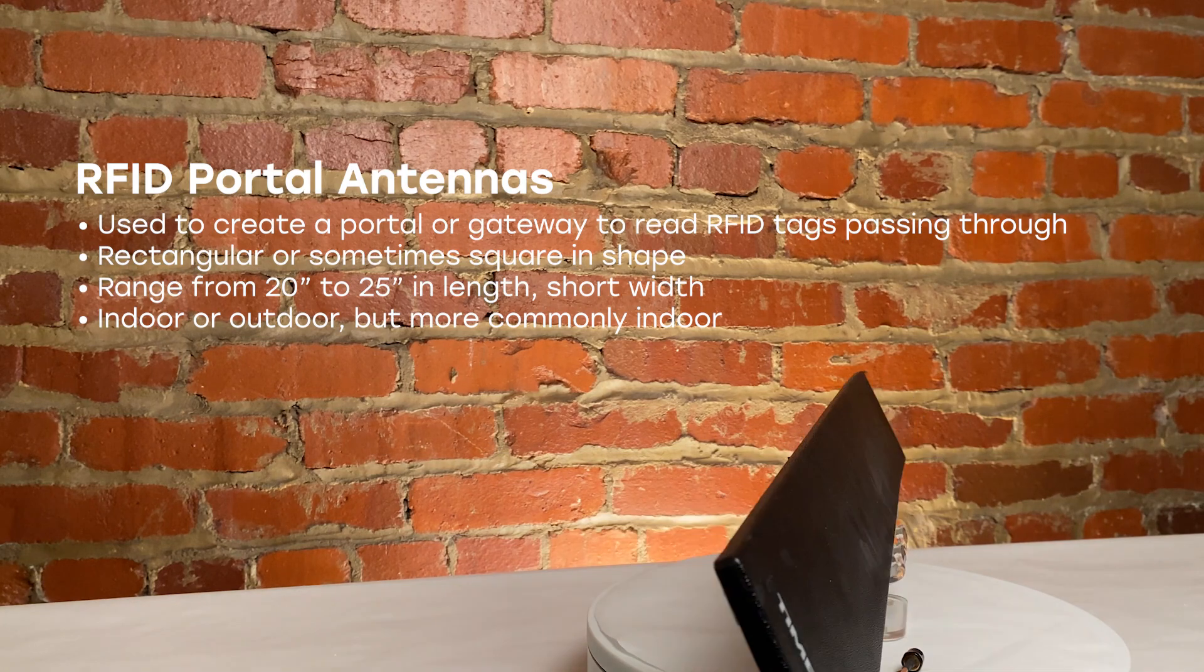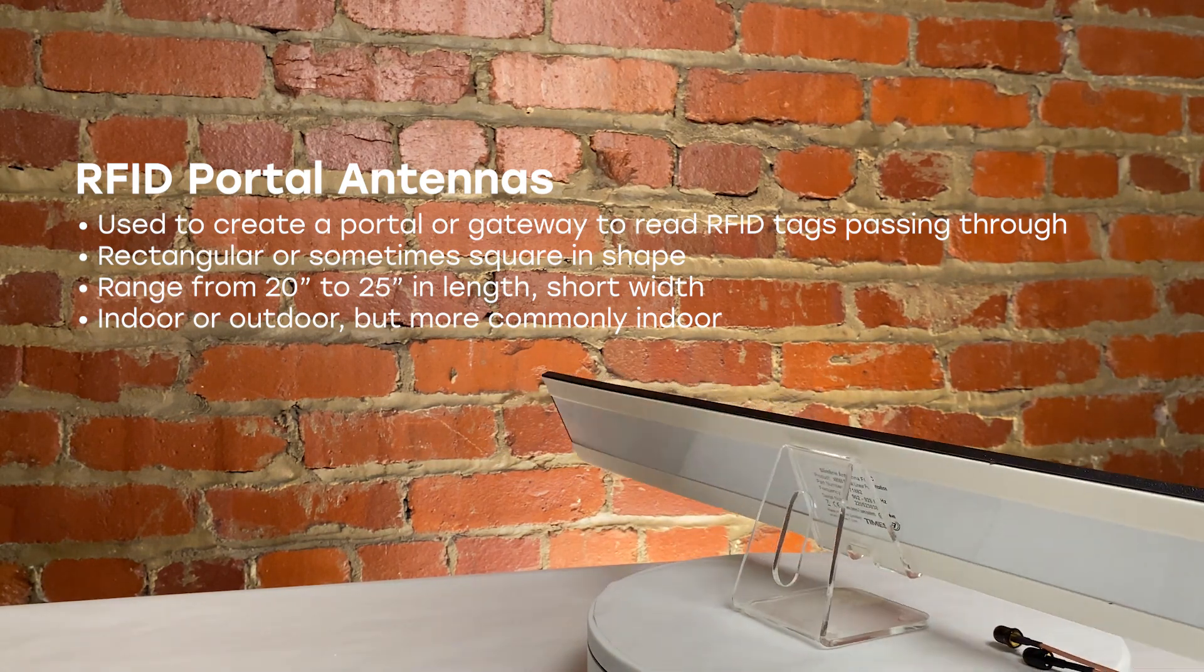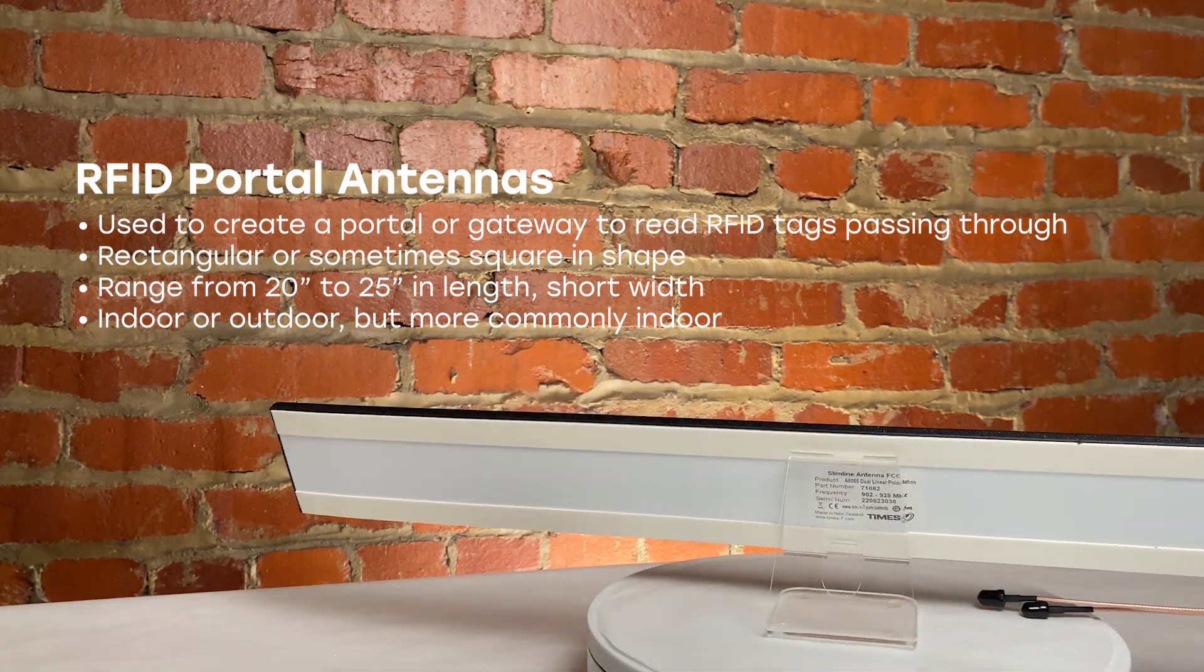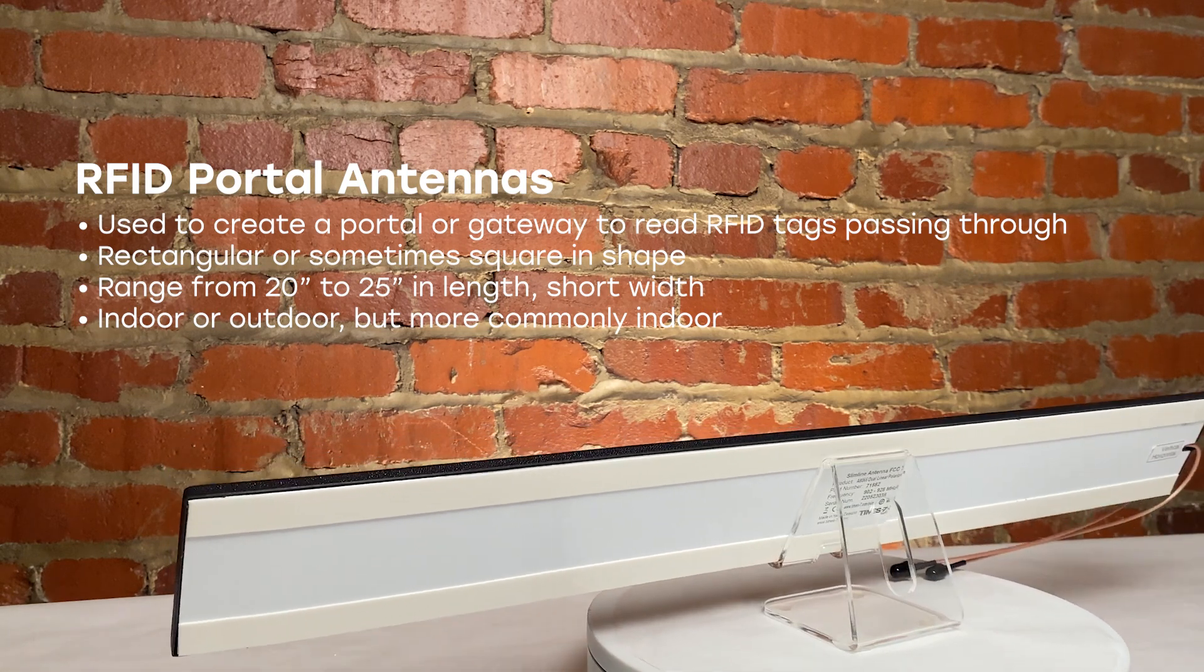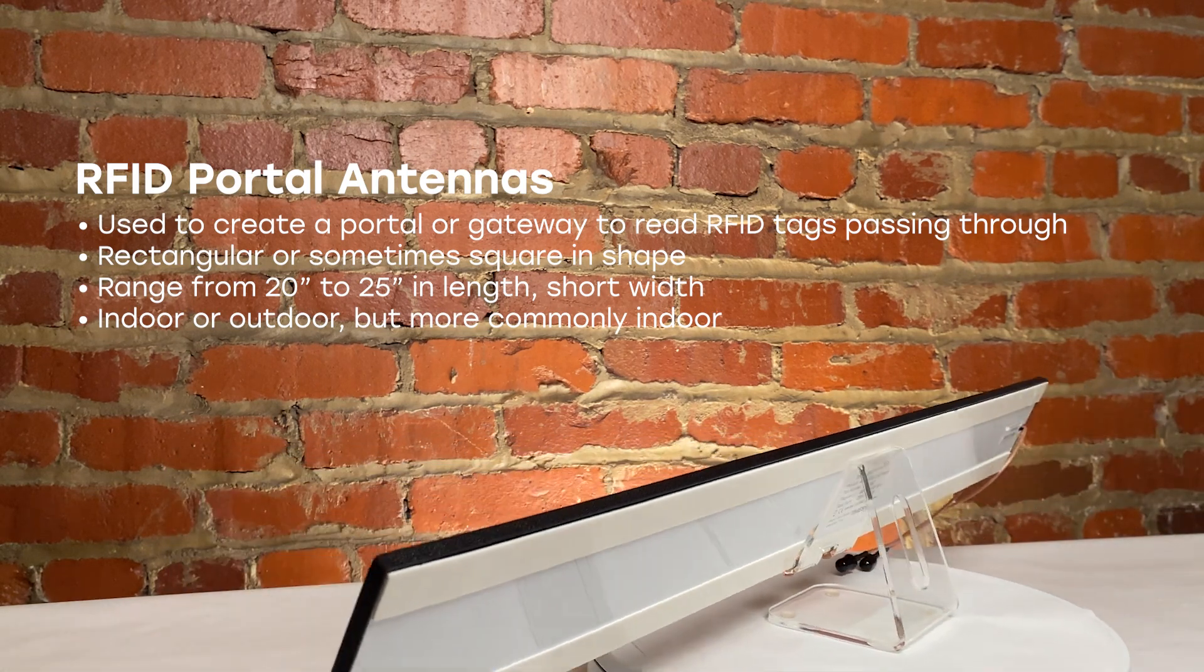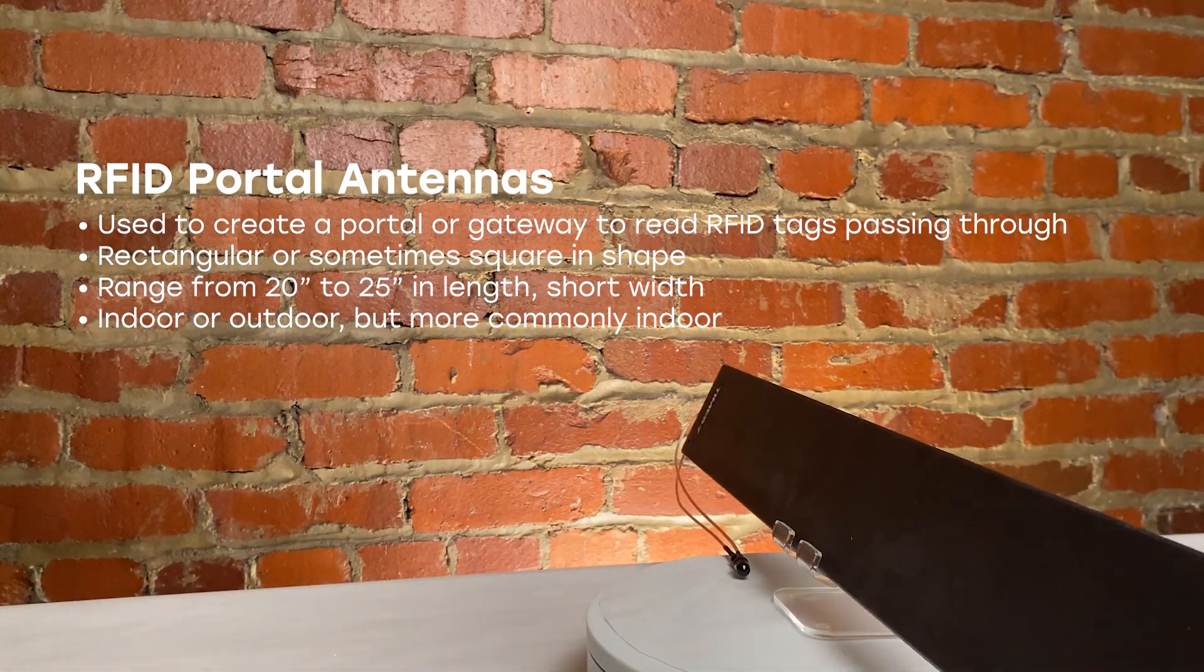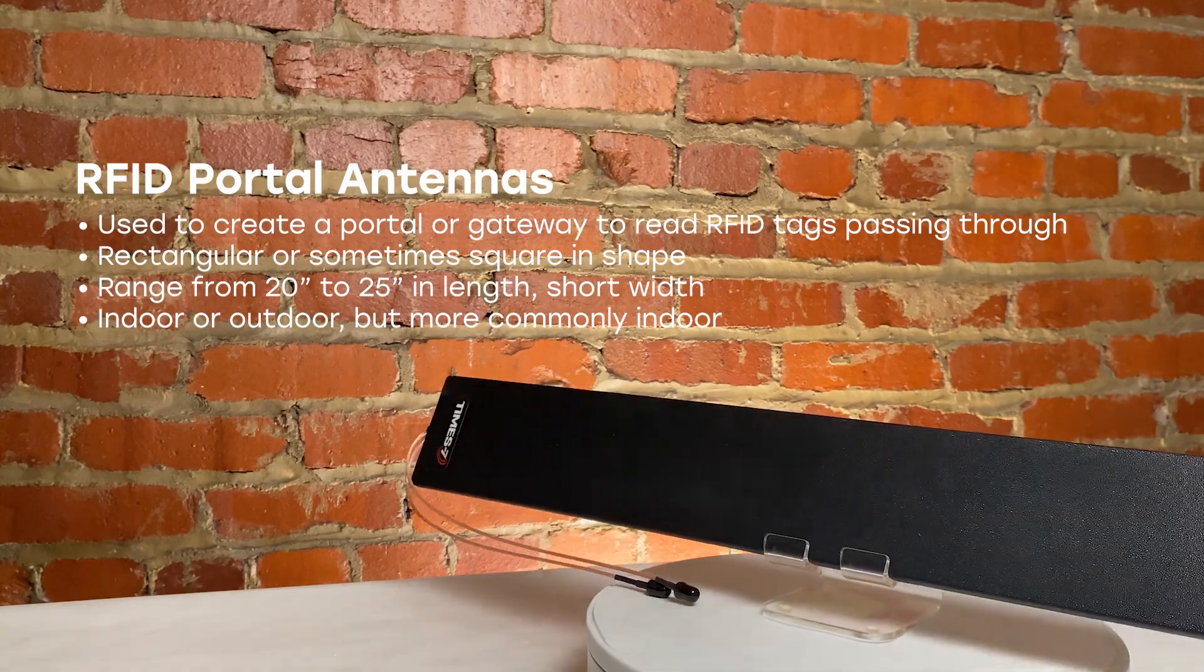Portal antennas are typically rectangular in shape, but they can also be square to accommodate smaller portal form factors. These antennas are typically around 20 to 25 inches long with a short width so they can better fit into a slim threshold.